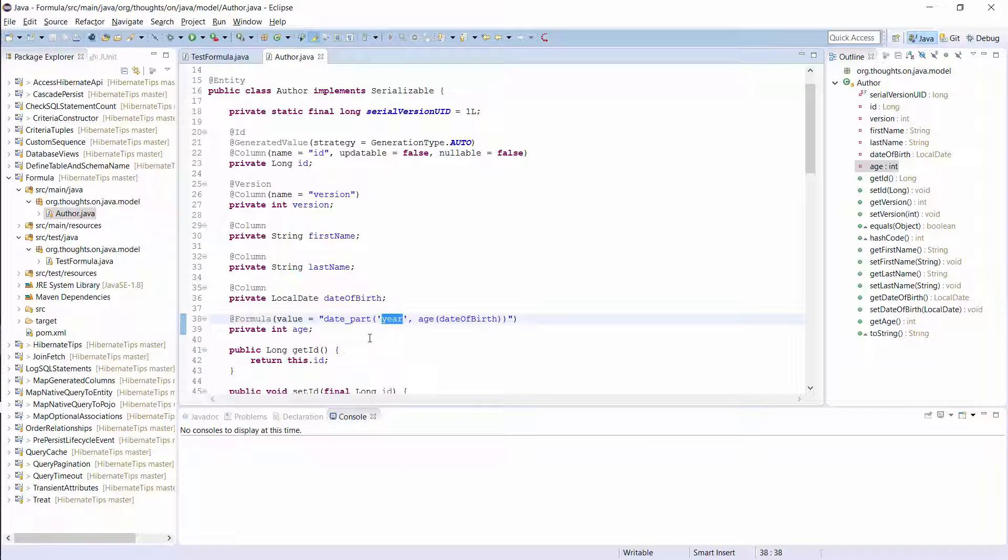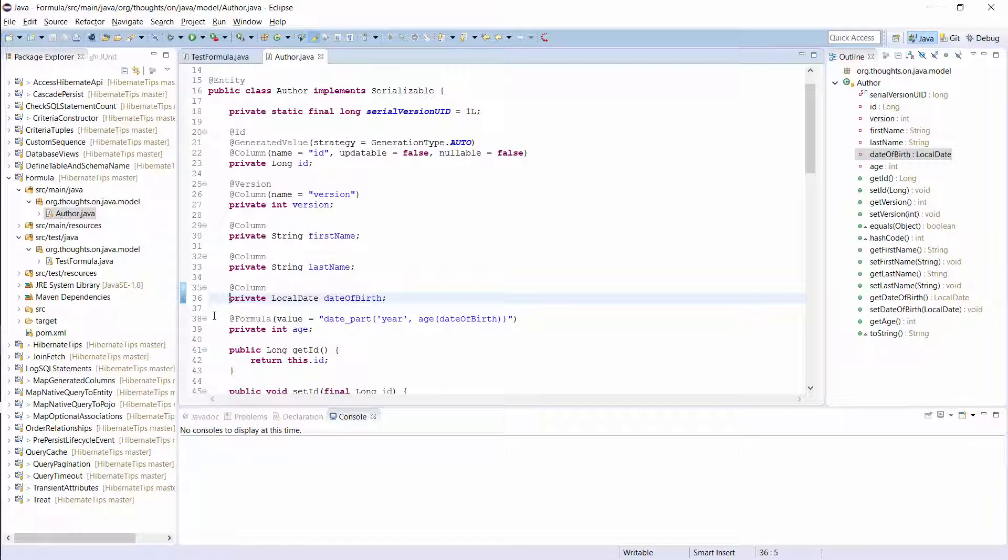I also mapped the date of birth column as an entity attribute. You can see it up here. It's mapped to an entity attribute with the same name and is of type localDate.